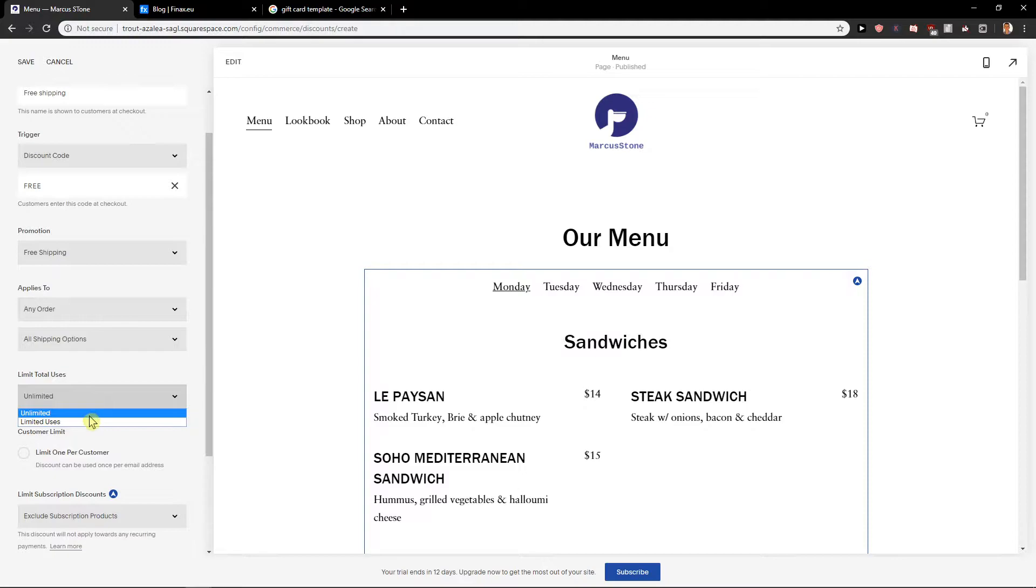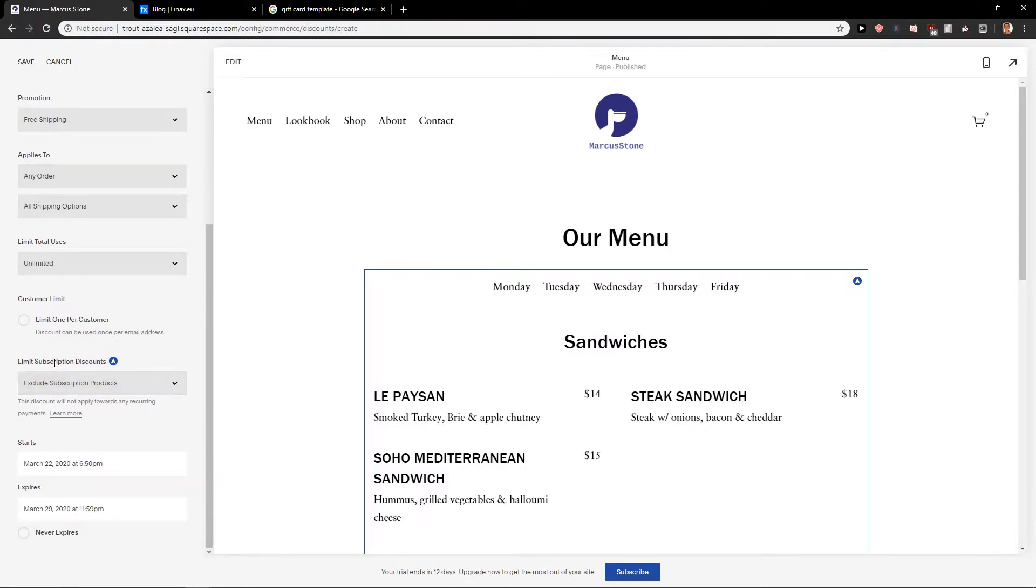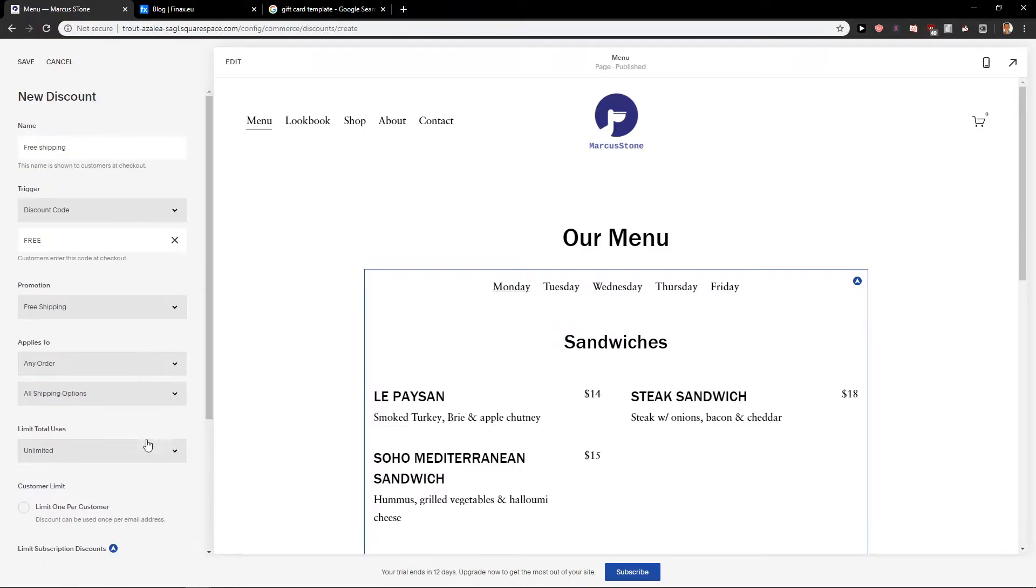Limit total users, unlimited or limited use is also really up to you. Limits of discounts don't need to worry about it. And go with never expires, I always do that.